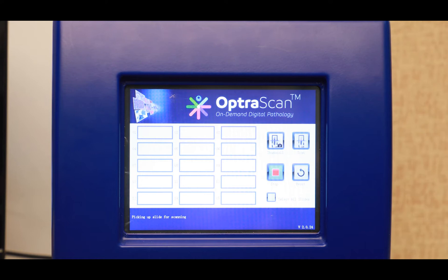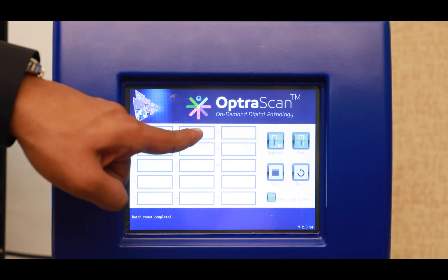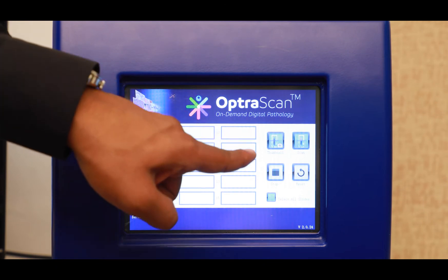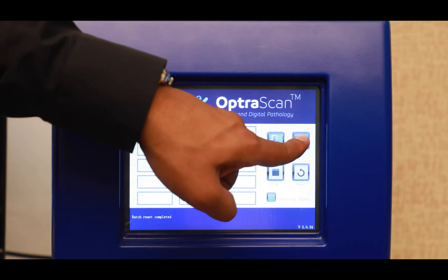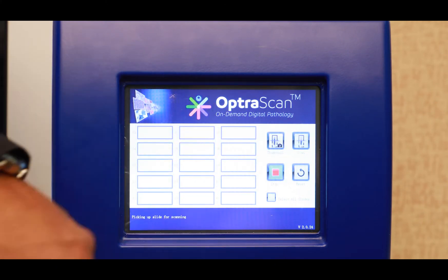OptraScan scanners are equipped with walk-away automation technology. This is achieved by using the provided touchscreen panel to send the scan command, after which the machine takes care of the rest and provides you with the digital image of the slide.